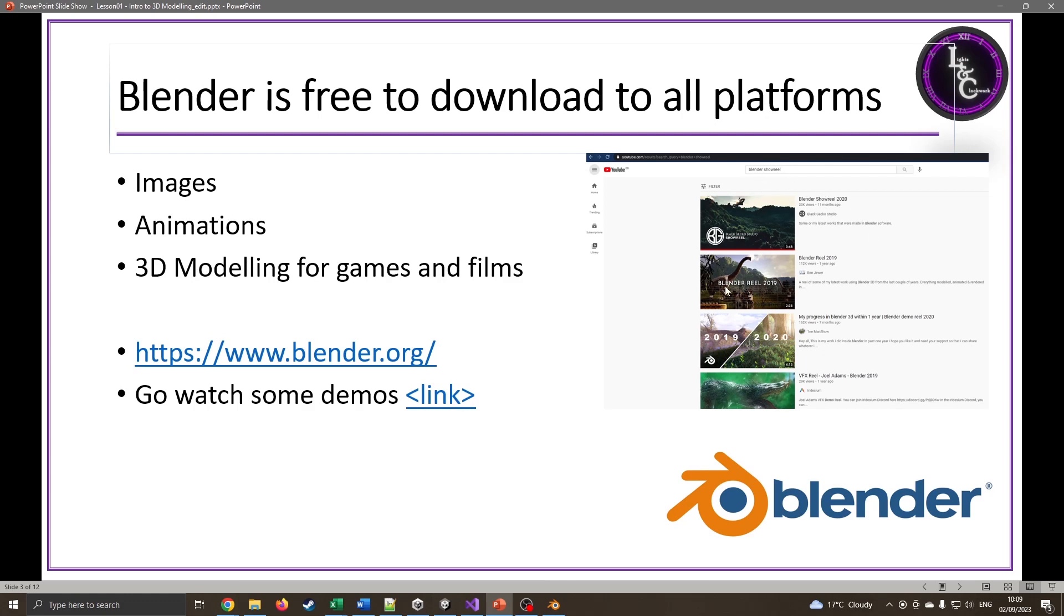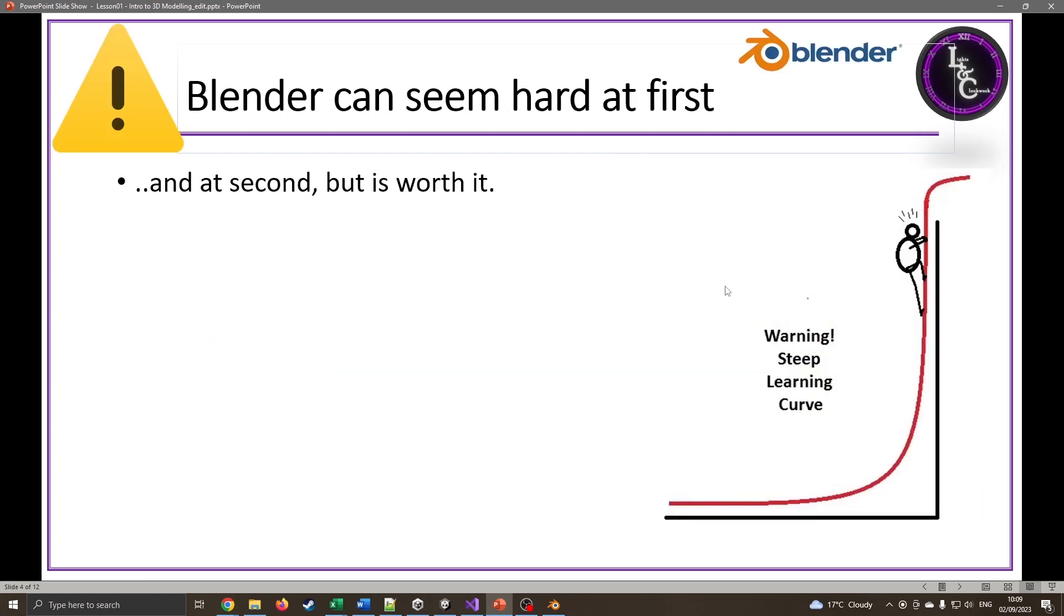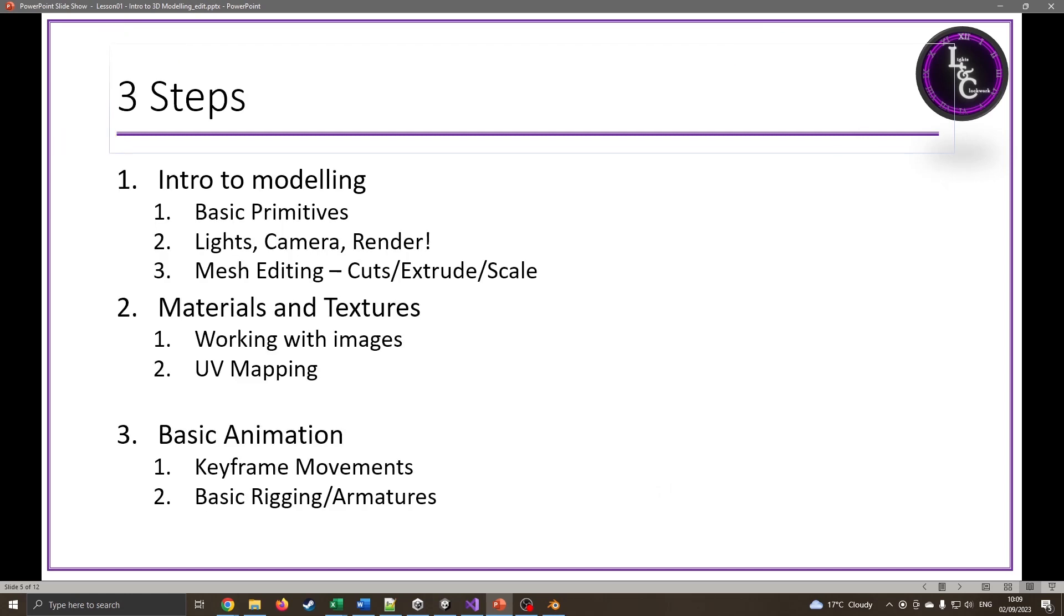Blender can seem very hard at first, and a second, and a third, but it's absolutely worth persevering because it's got a very steep learning curve, but it's a really useful skill to have and very creative.